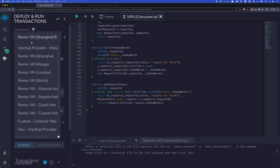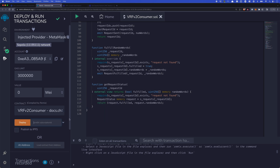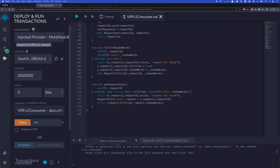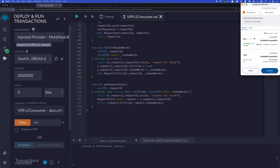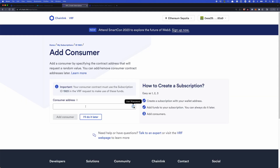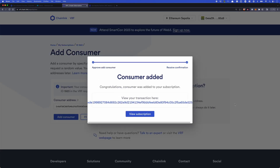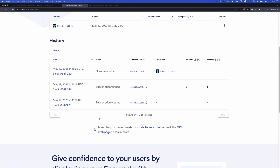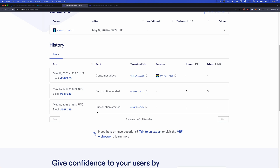So let's deploy this contract. We'll need to make sure that we change it to our injected provider, and then we need to give it our subscription ID. If we head back to our subscription, we'll notice the ID. Paste our ID in here and click deploy and confirm this transaction. Our transaction is confirmed and we have our contract. Now we'll need to grab the address of this contract and head back to our subscription — this is going to be the consumer address. We'll paste it in here and add a consumer. Our consumer has been added. Looking at our subscription, we can see a brief history: we created our subscription, we funded it, and we added that consumer. Now when we actually make a request, we should see it here in our subscription that the request has happened.